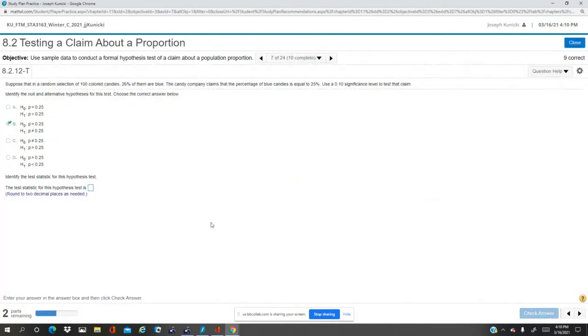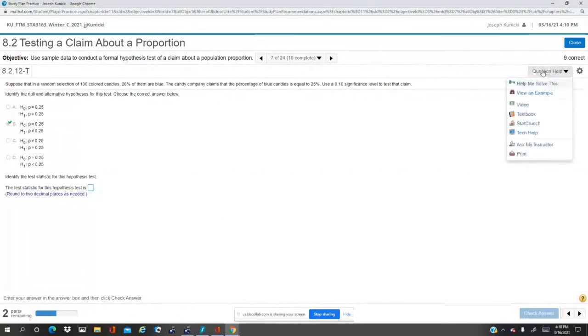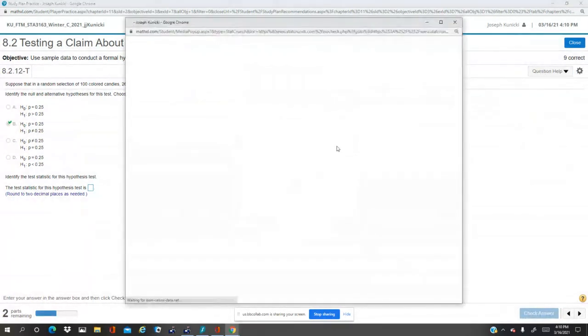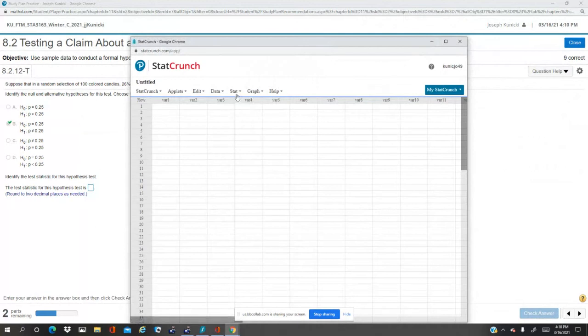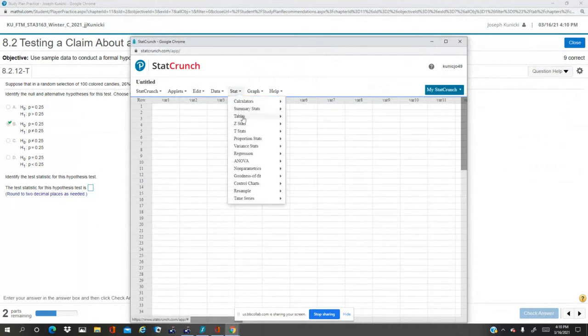We want the test statistic, open StatCrunch. You're going to do stat proportions, one sample with summary.